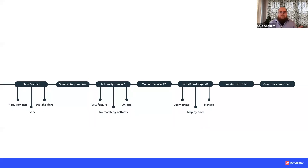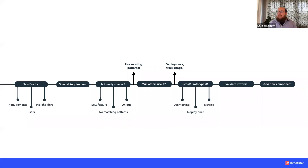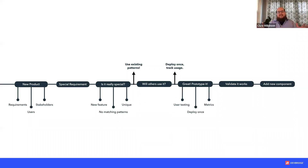Once a new component is validated, add it into the design system. If the requirement isn't really special, have the team use existing patterns — that's a moment for education. If you're unsure whether others will use it, deploy it and track its usage. Having exceptions is okay, but having a workflow to know when those exceptions are granted and how changes are integrated is the most important part. Establish this process before you need it — if you try to establish it as requests are coming in, different teams will feel they're getting different results.